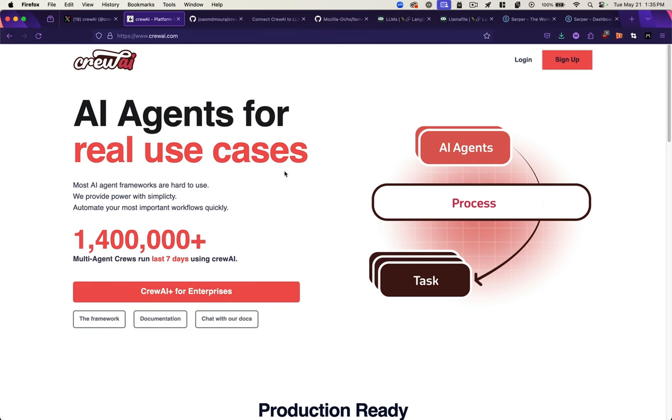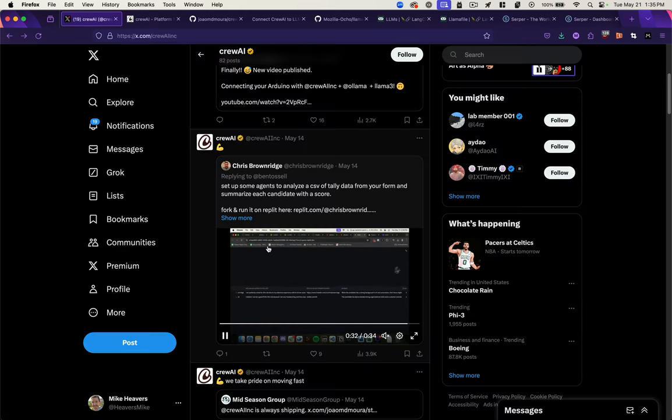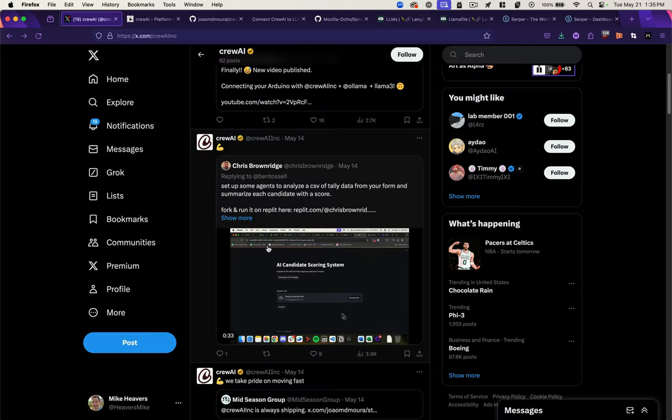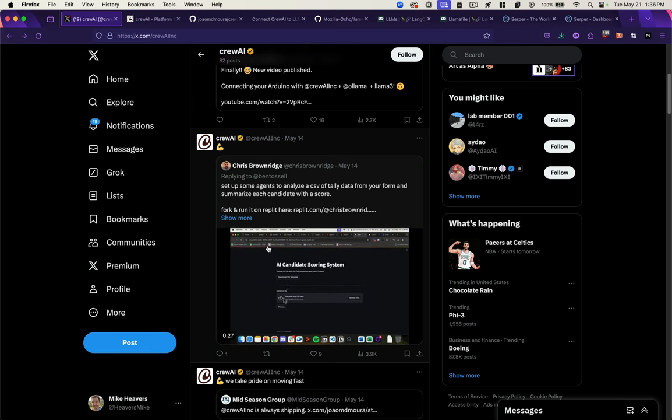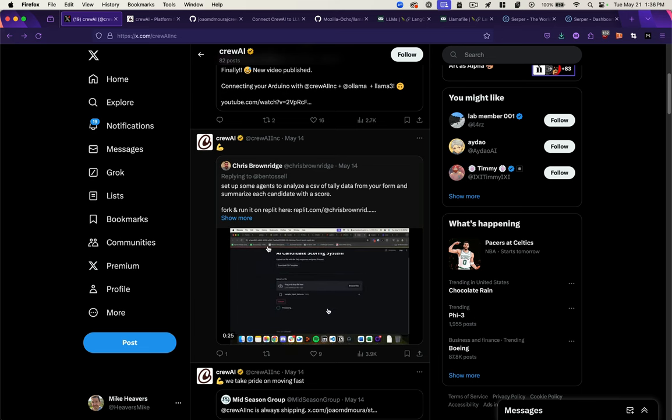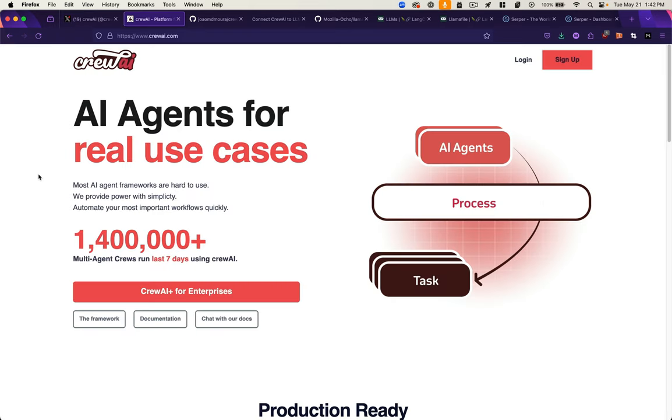In this video, we're going to use Crew AI to create various multi-step AI workflows and run them using a local LLM on our own computer. For example, here a user is using Crew AI to analyze job candidate data, summarize each candidate, and assign a score based on their fitness for the role. I'm going to show you how to do something similar in this video.